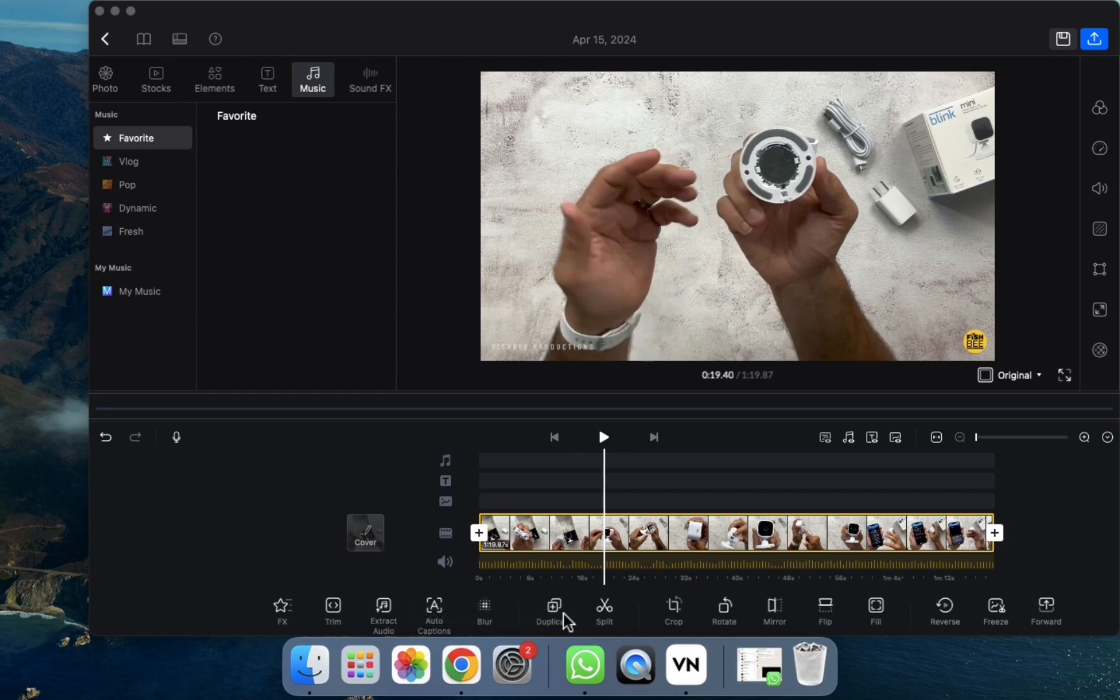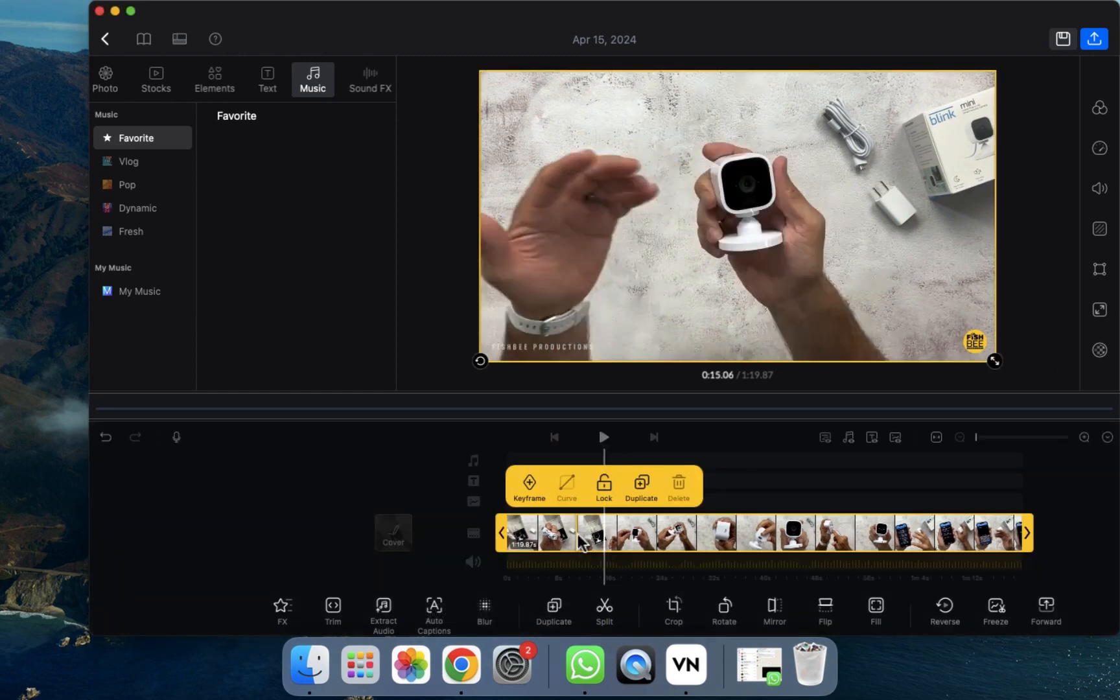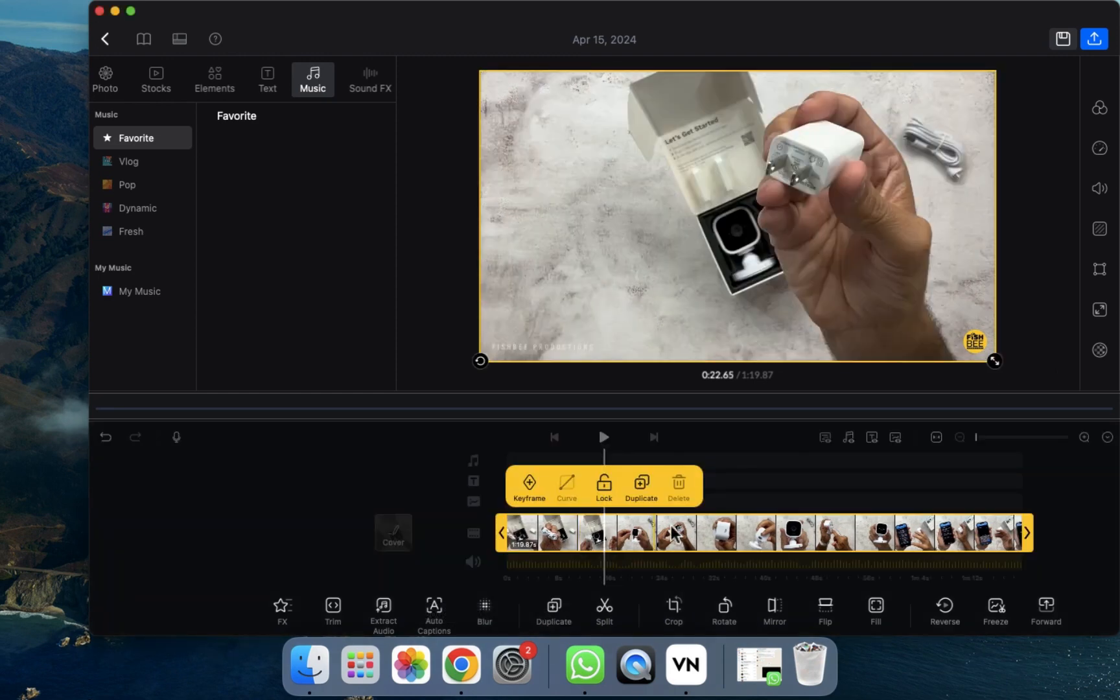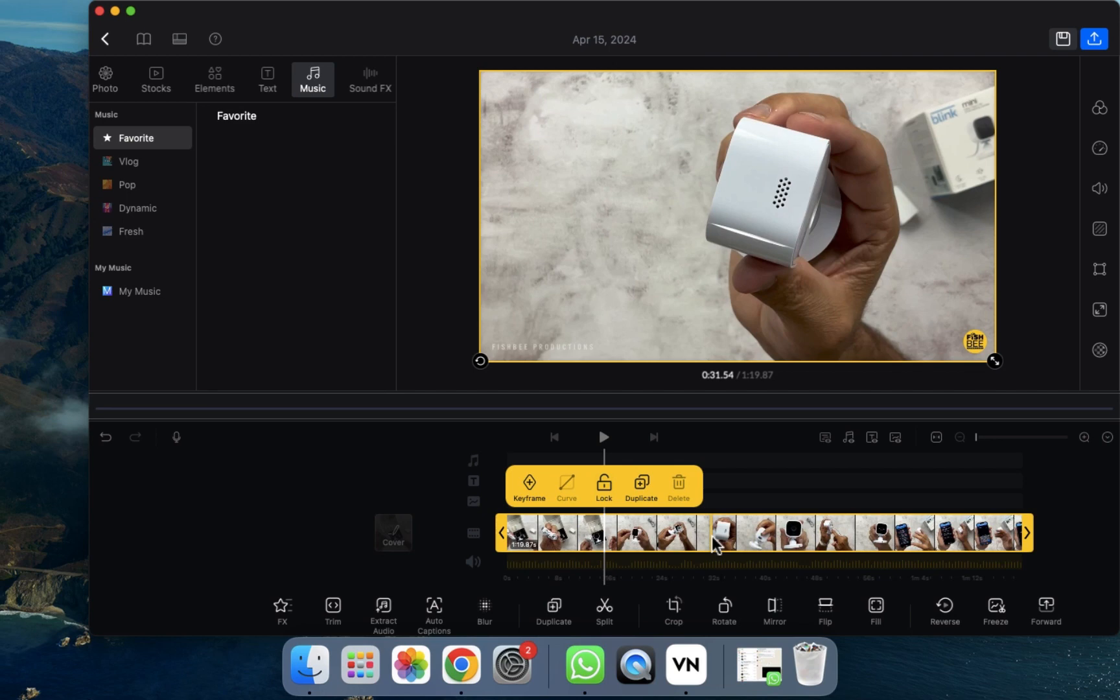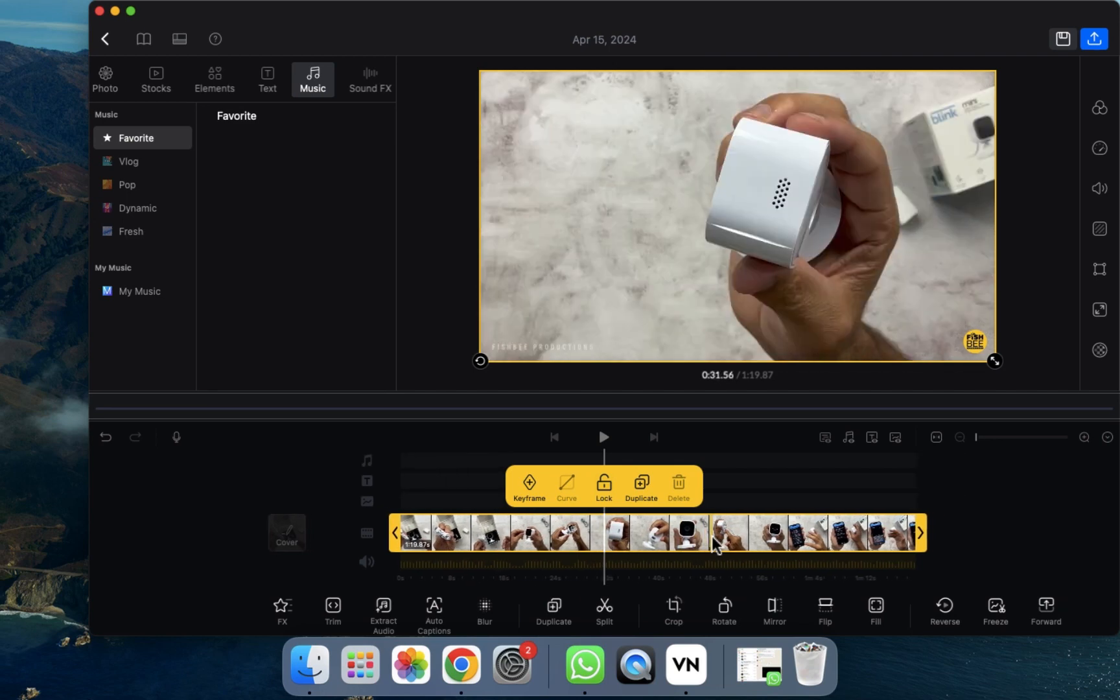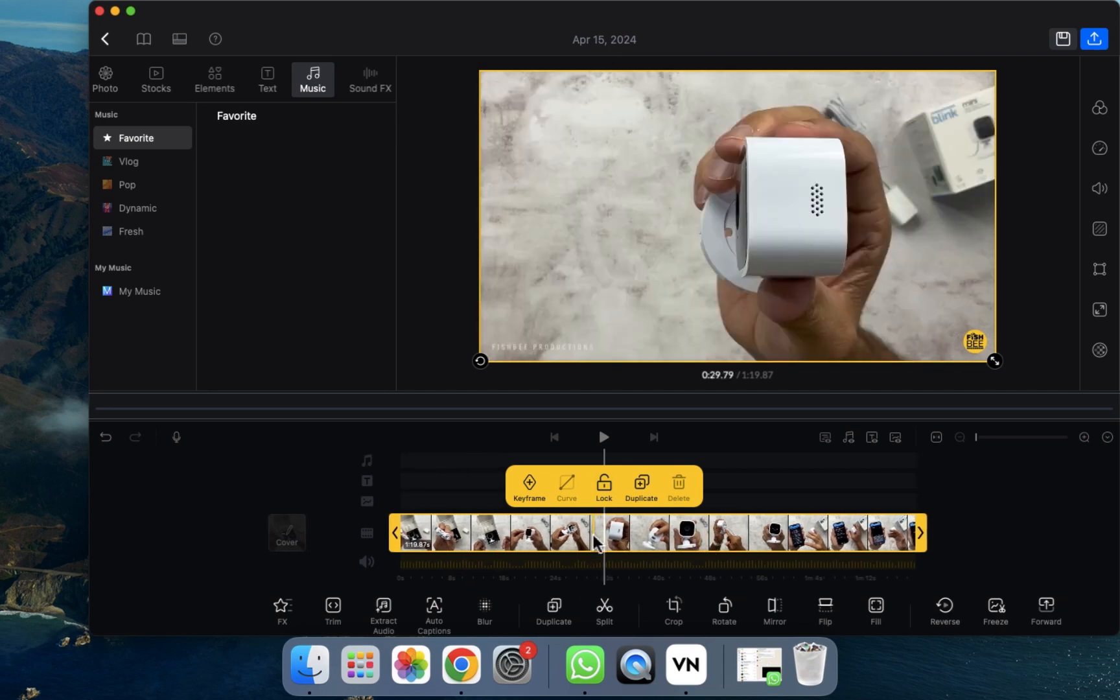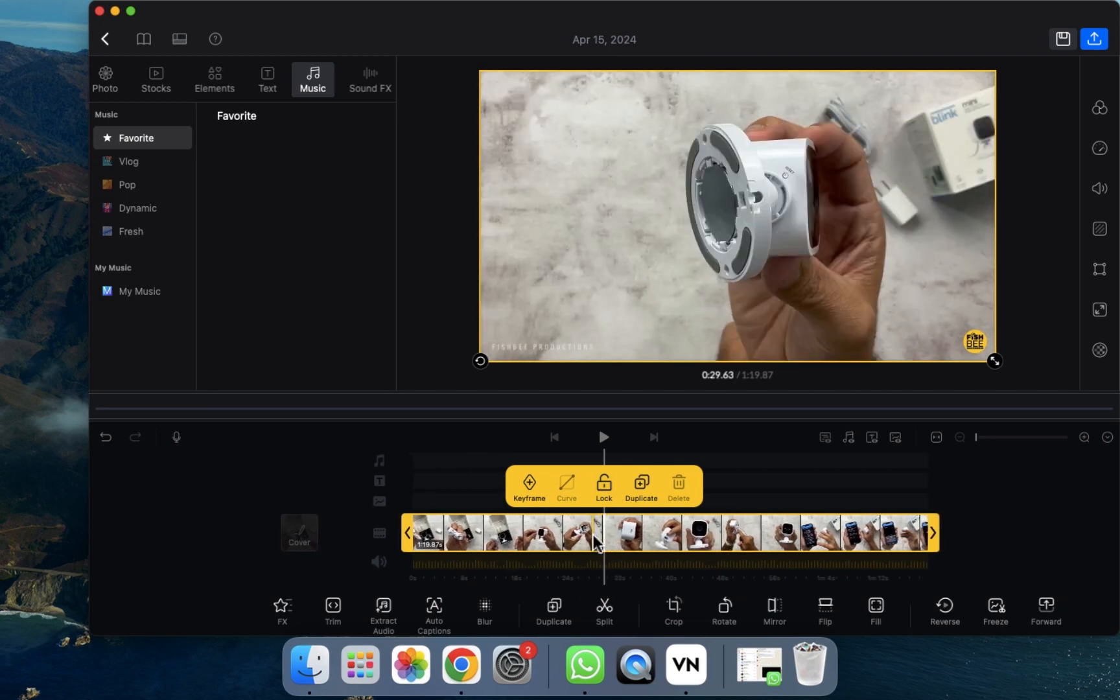Let's click on the duplicate. Before clicking on the duplicate, what we have to do is select the clip where we want the duplicate. I'm going to select this one. After selecting, you can see here's the duplicate option.